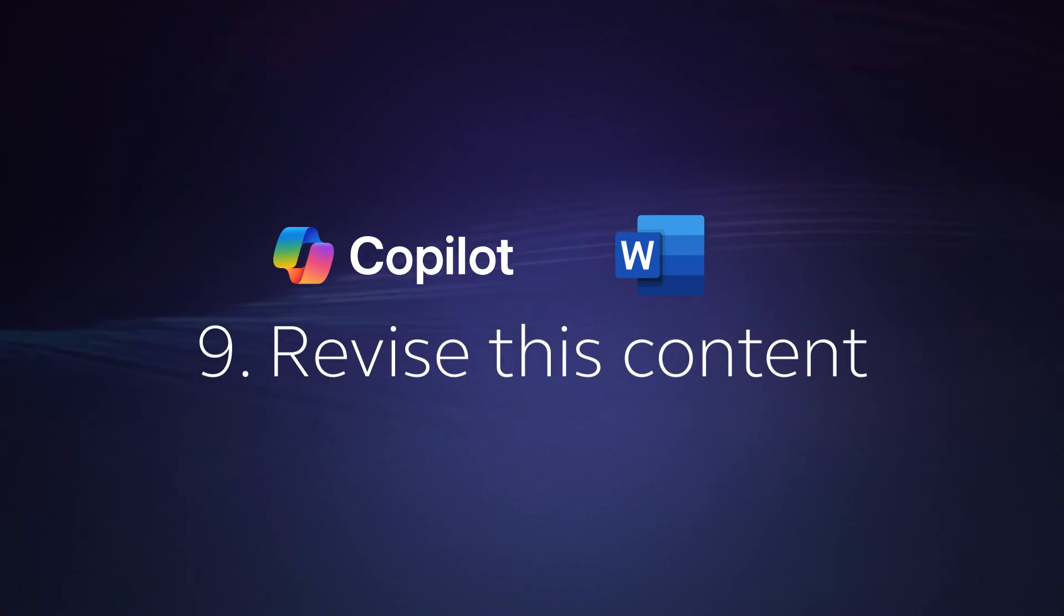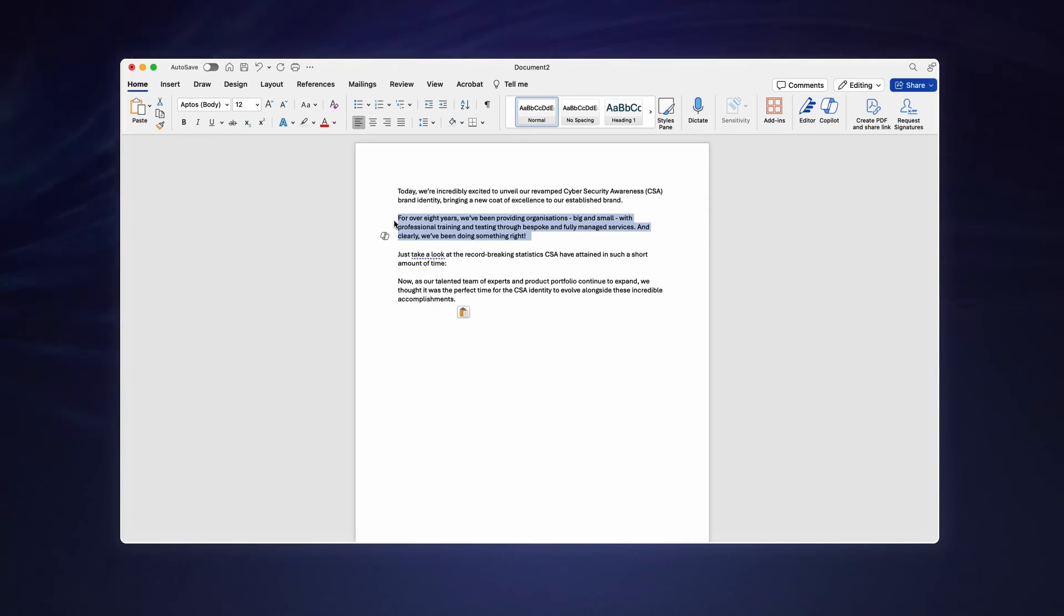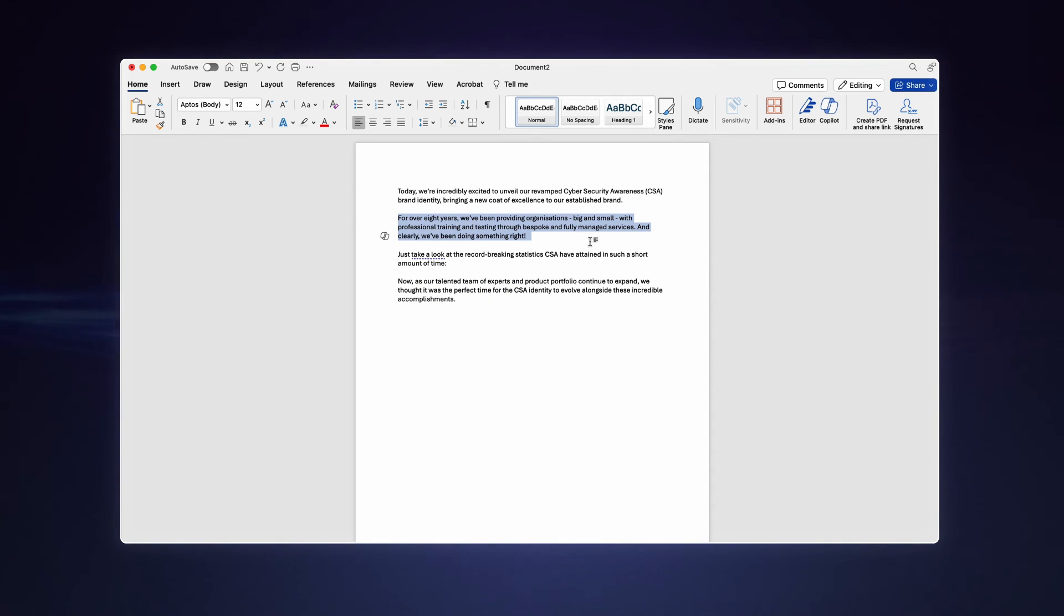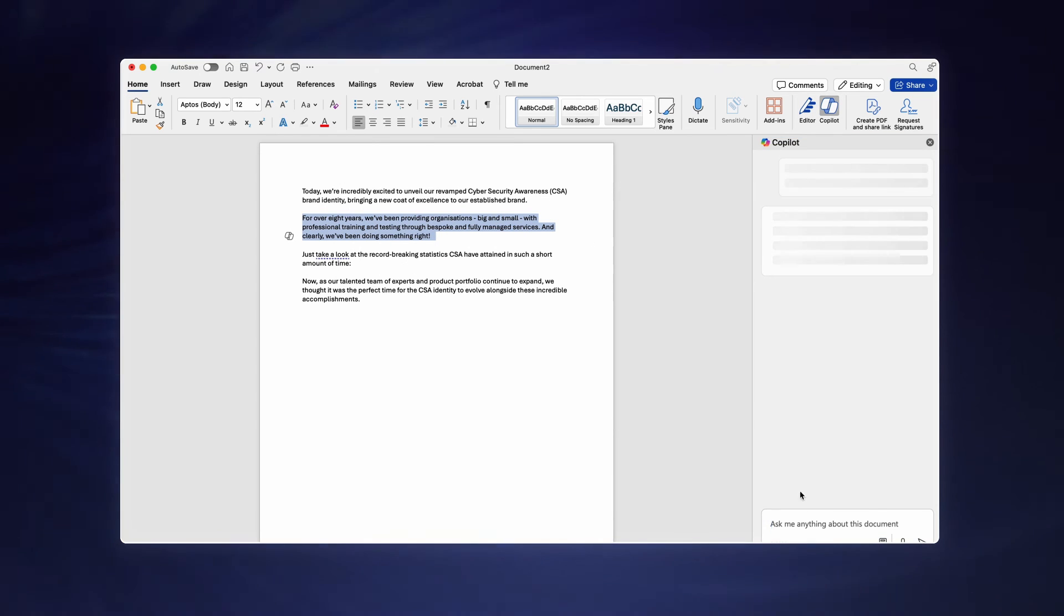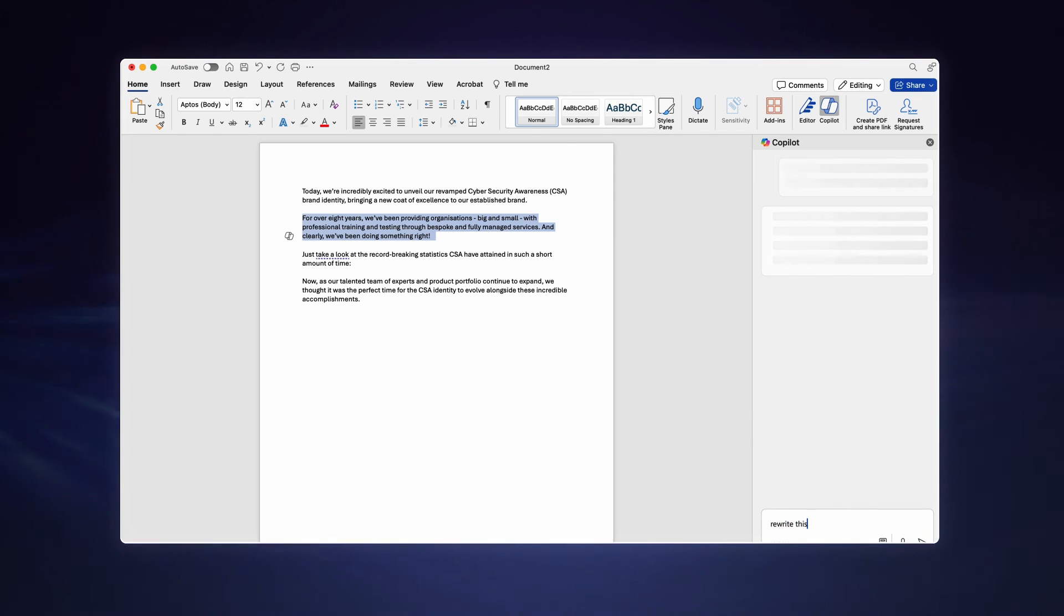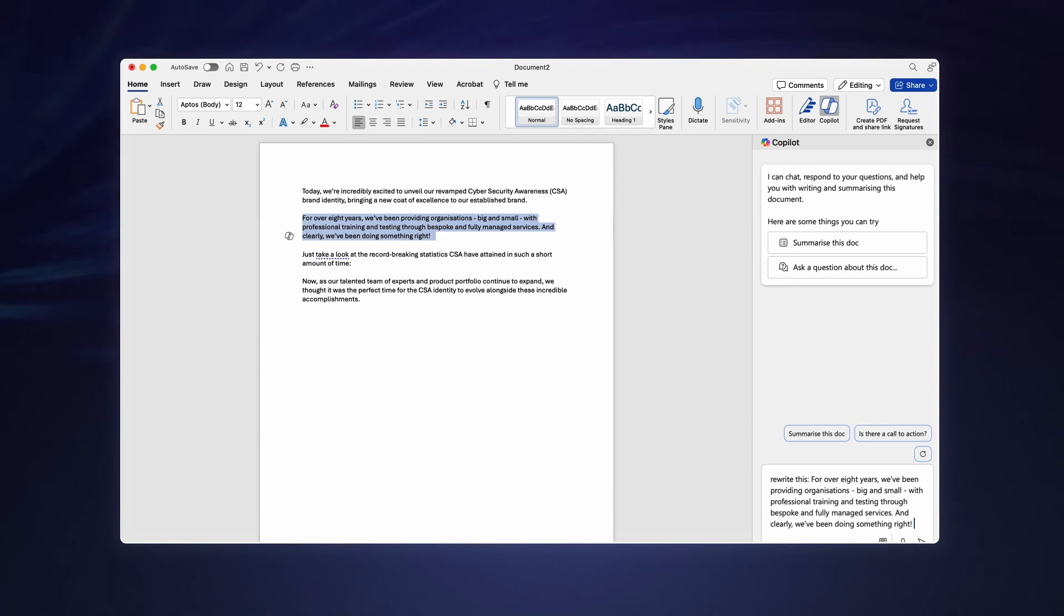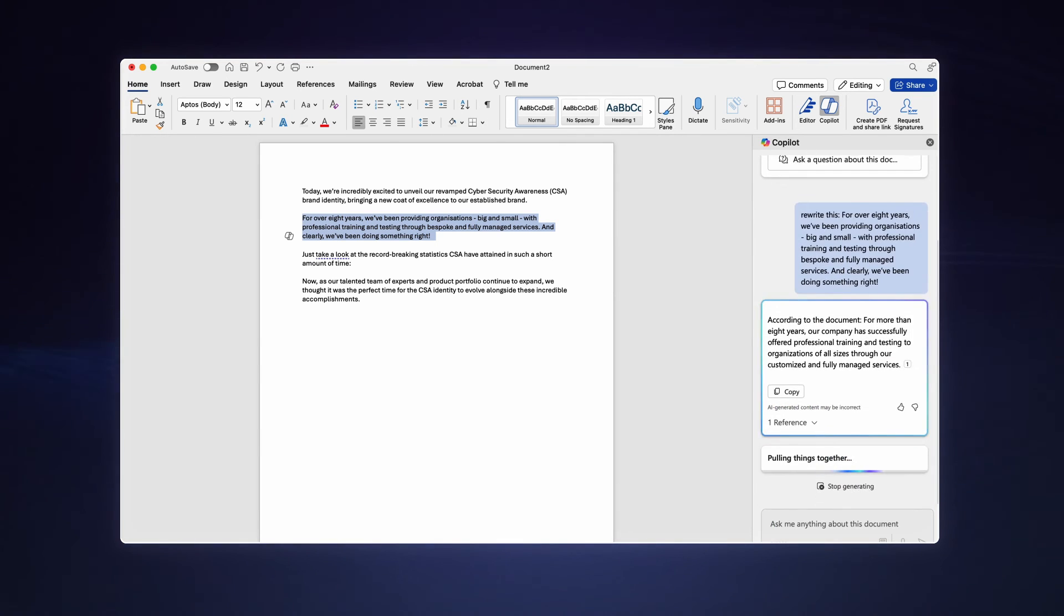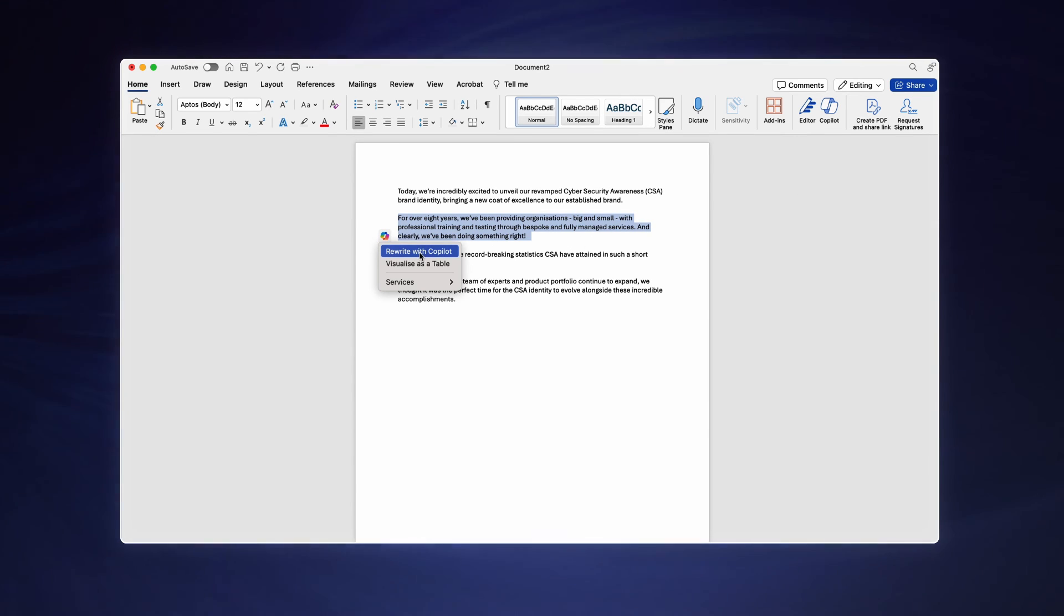Copilot isn't just good for generating text. It can also give you suggestions to reword sentences and rewrite entire documents. Perhaps I don't like the way this paragraph is written. I can copy it out and ask Copilot to rewrite it for me. Alternatively, I can also highlight the text and click rewrite with Copilot for more suggestions.